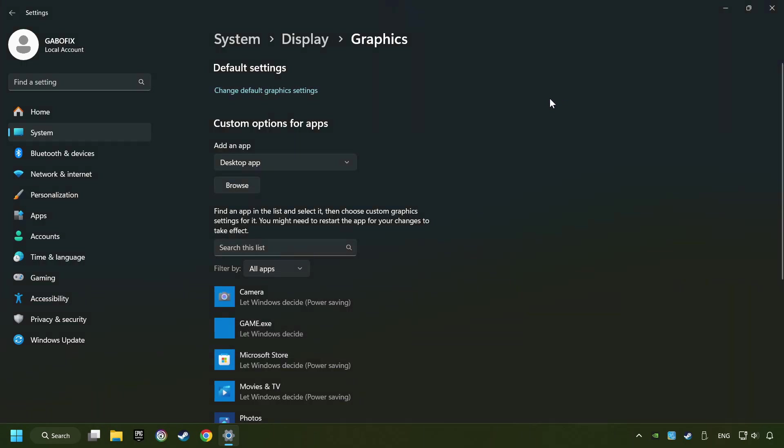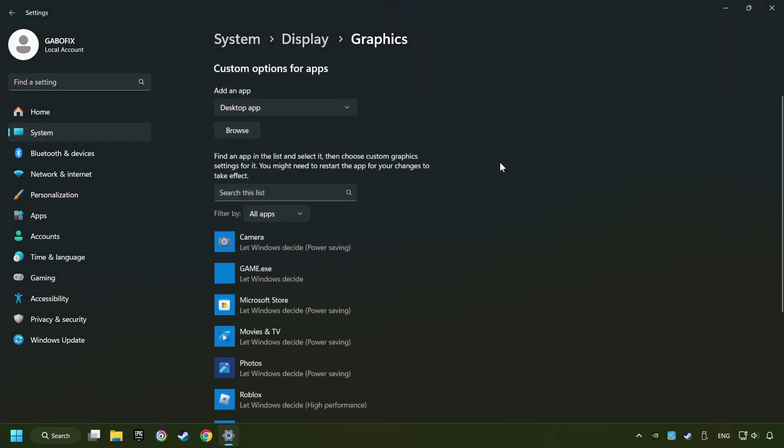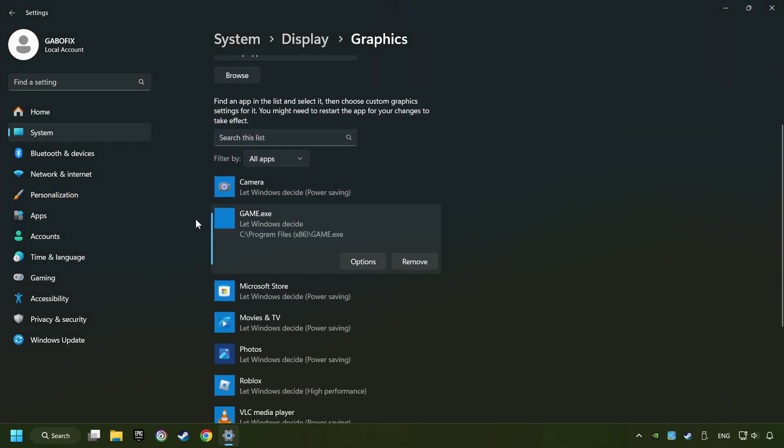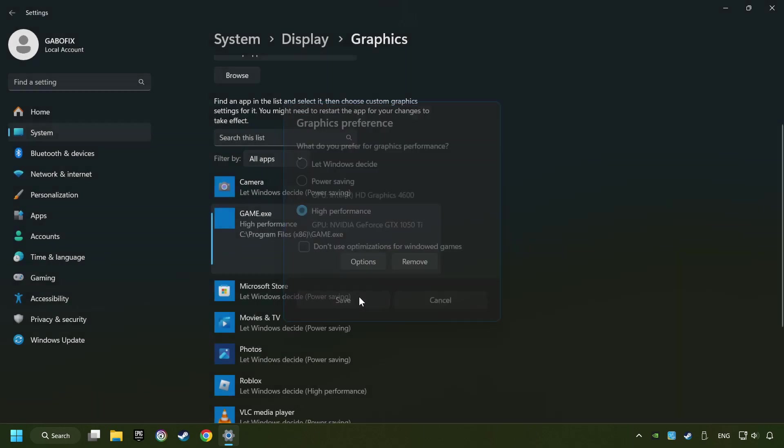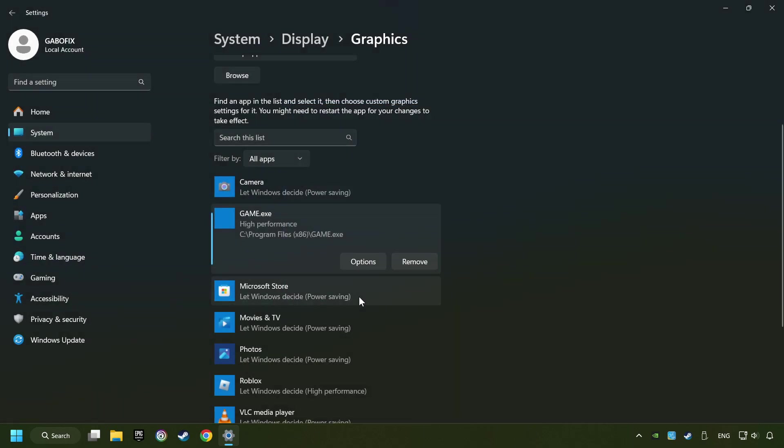I created a file called Game for this video. Don't let it confuse you. Choose the game and click on the Options button. And select High Performance Mode. And then Save. And now you can close the window.